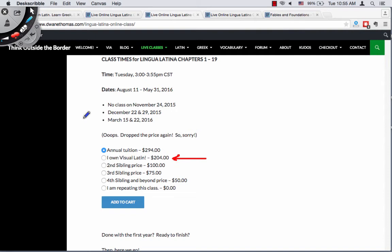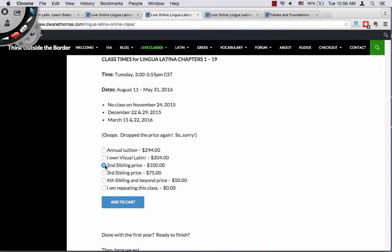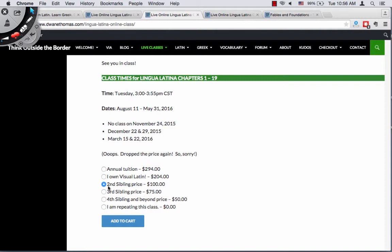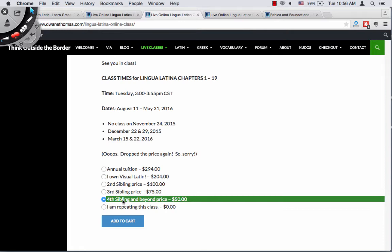Here's where a lot of the questions are coming in. Let's say you have five children — I have five children — and you own Visual Latin, but you want to know if you get a discount for having that many kids. For the most part you don't get discounts for having a lot of kids, but I know how it feels so I want to provide one. If you have a second student enrolling in Lingua Latina 1, you can click the second sibling price and the second kid only pays $100. The third child pays $75, and the fourth child pays $50. So the first pays full price, the second pays $100, the third pays $75, and the fourth pays $50.